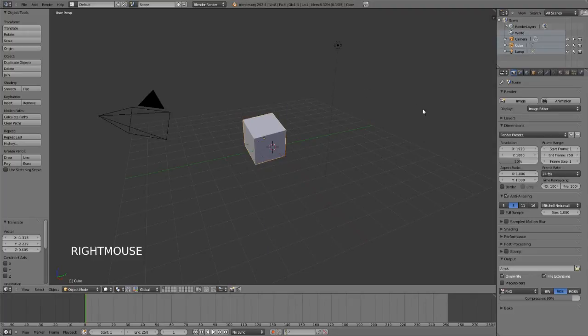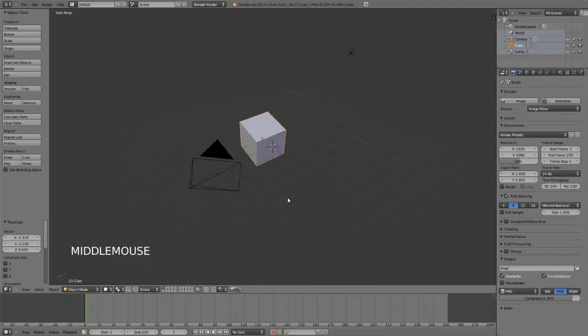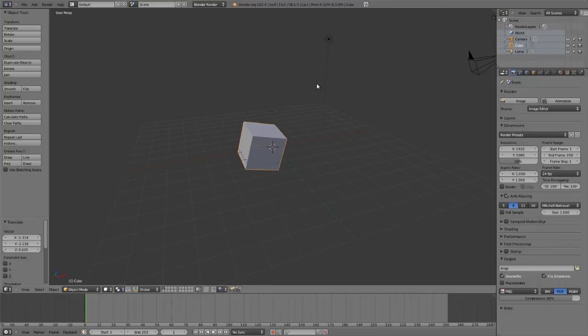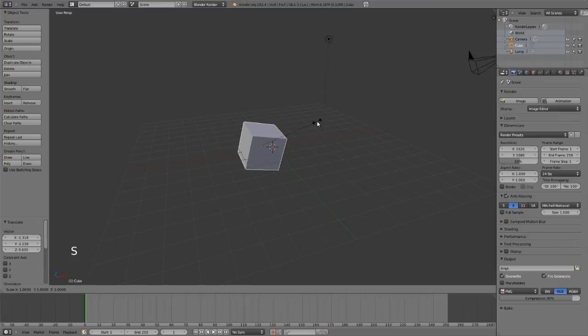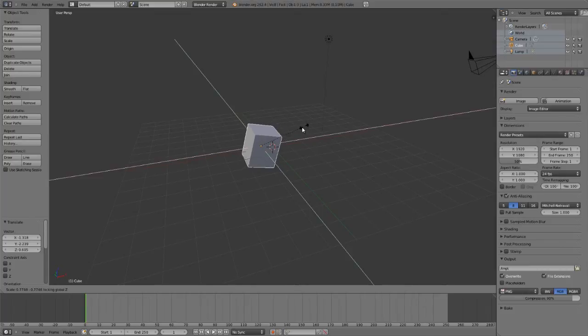Next, if you wish to exclude a single axis, such as if I wish to scale this cube around all axes except the Z axis, I can just hit S to scale, and then hold down shift and press the axis that I wish to exclude. So in this case, I exclude the Z axis, so I hit shift Z, and it will exclude that axis.